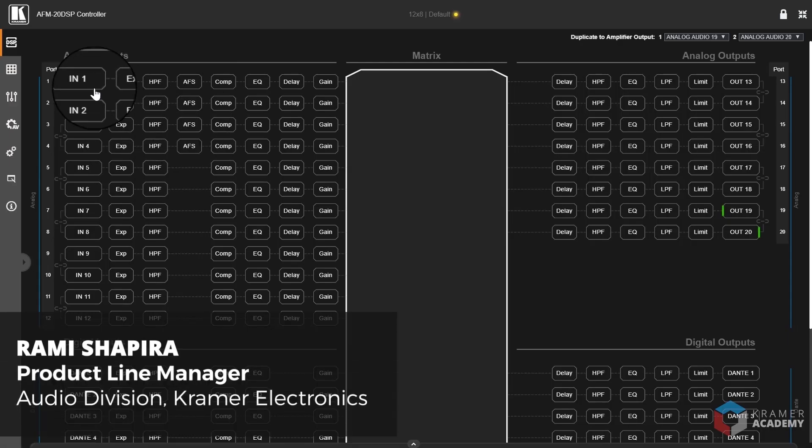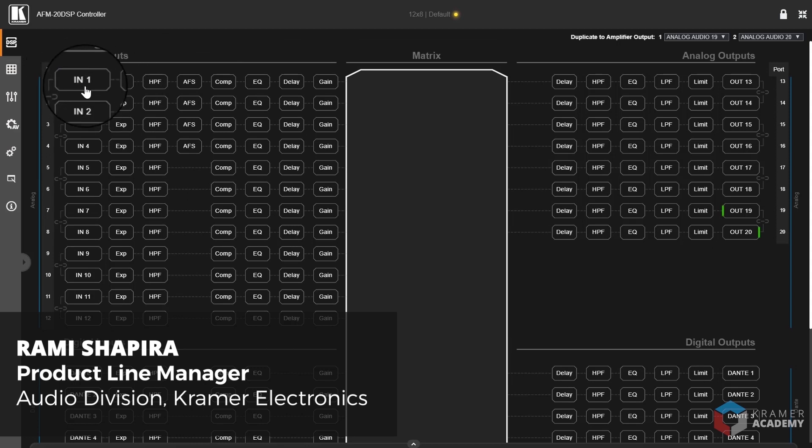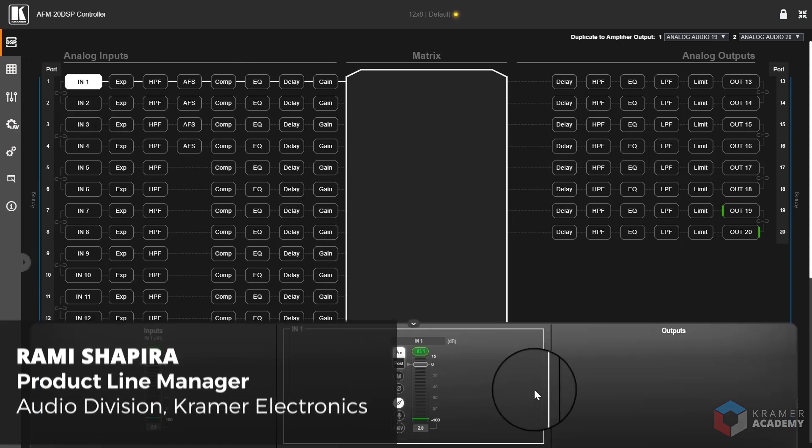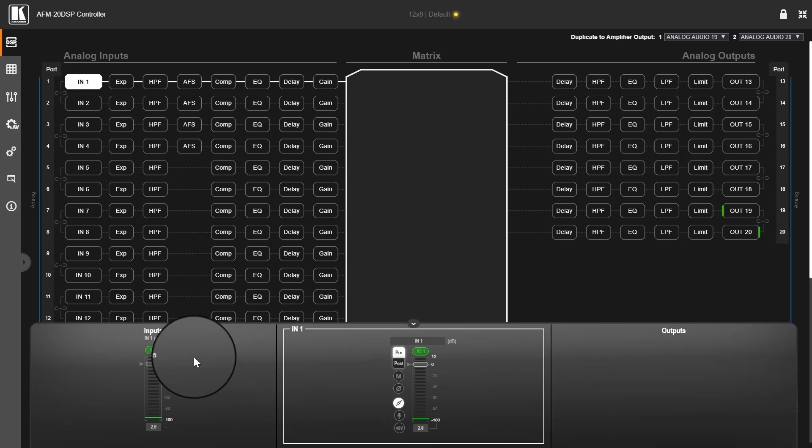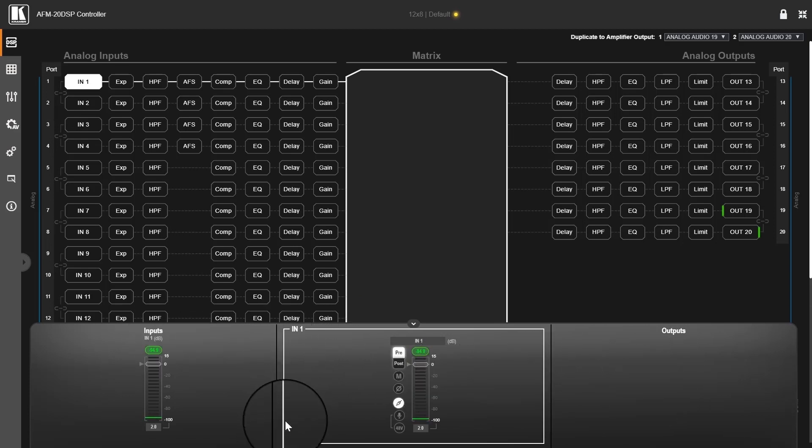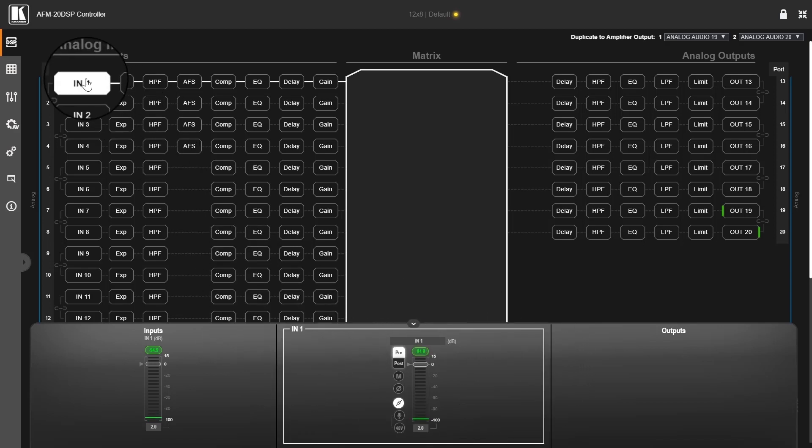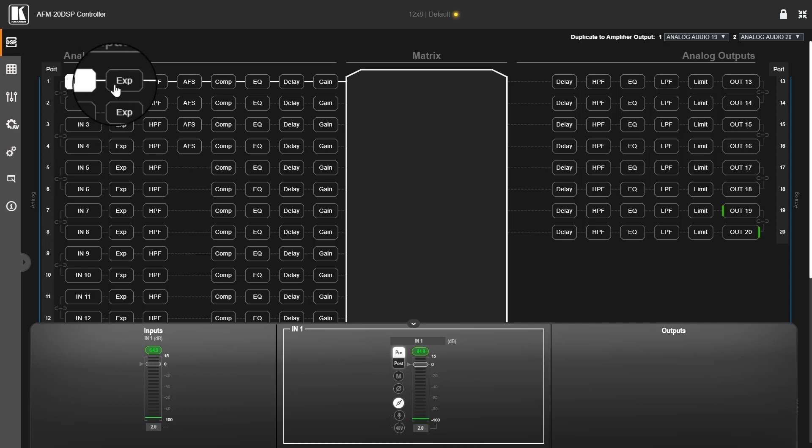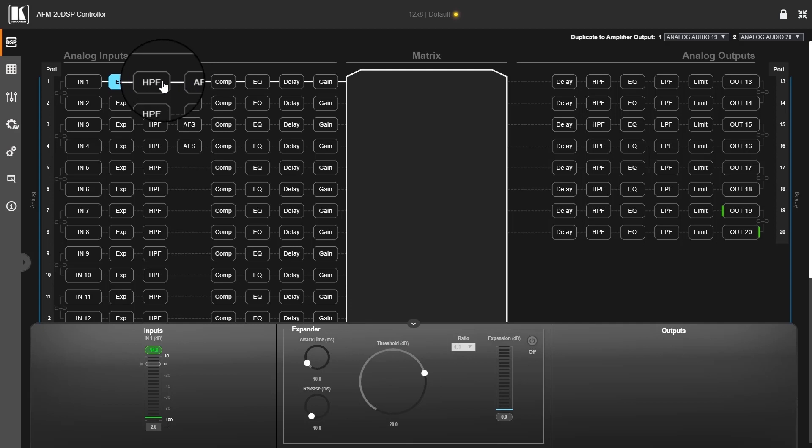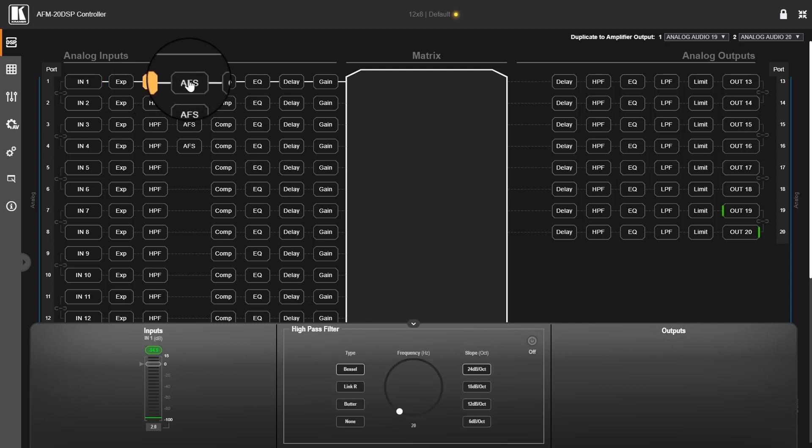When I click on a model, on each model, I have a pop-up down here which we call the process view. In the process view, in the middle, I'll see the actual process view of the model currently selected. If I select another model, like the expander, I will see the expander here, and high pass filter, and so on.